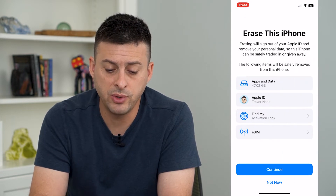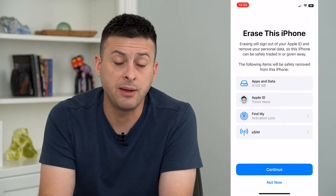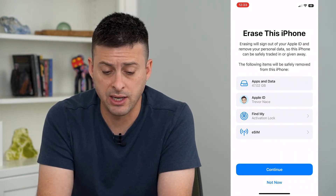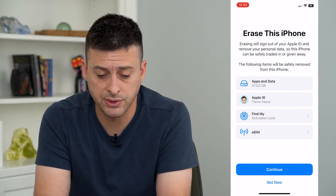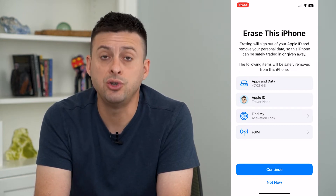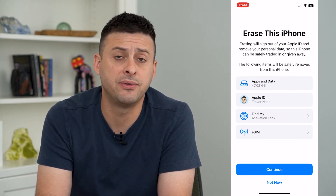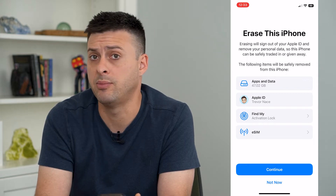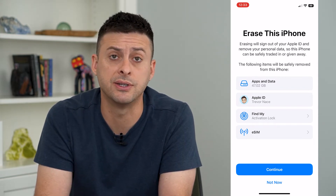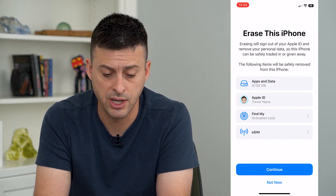What this will do is sign you out of your Apple ID and remove all personal data, so you can give this phone away or sell it to somebody else on eBay, Craigslist, or wherever.